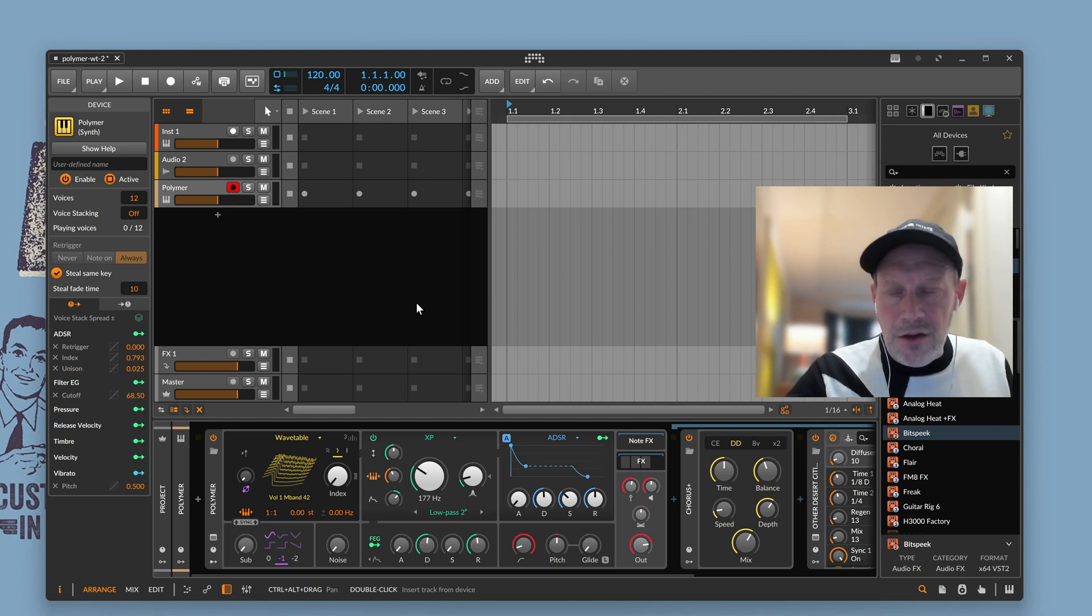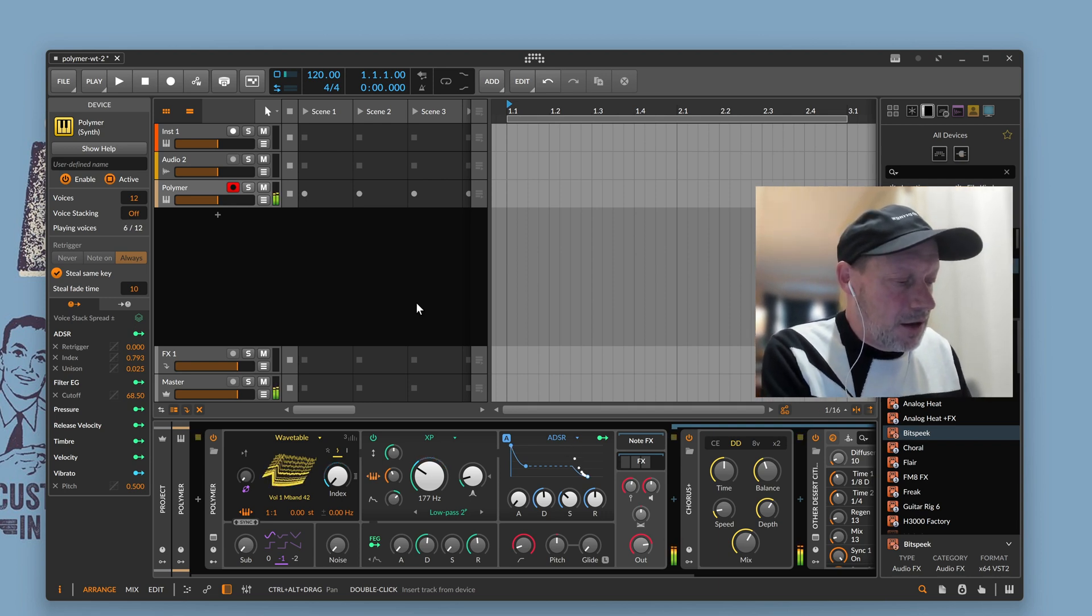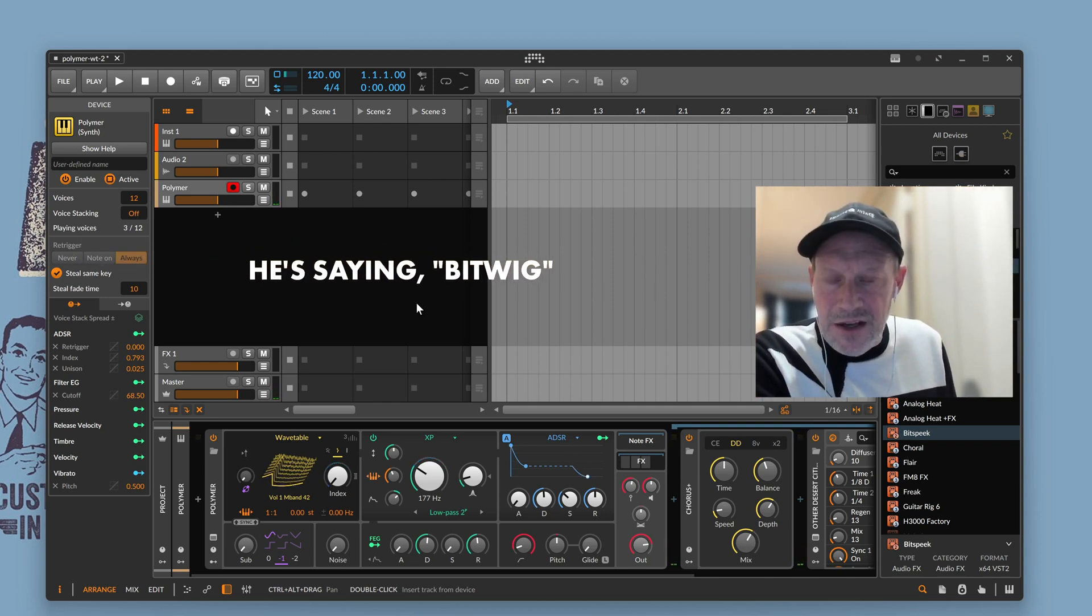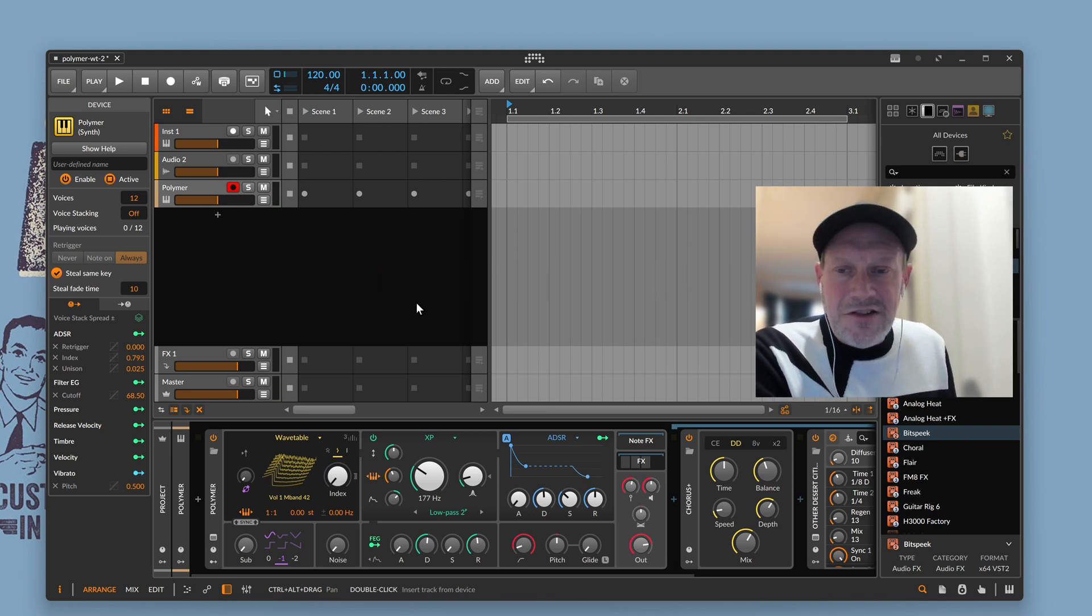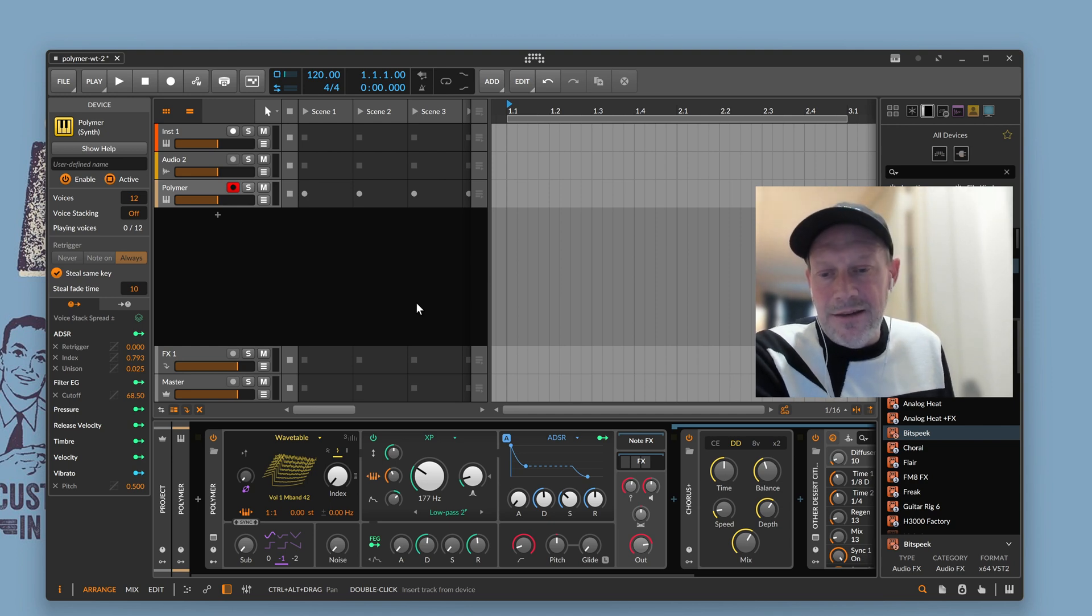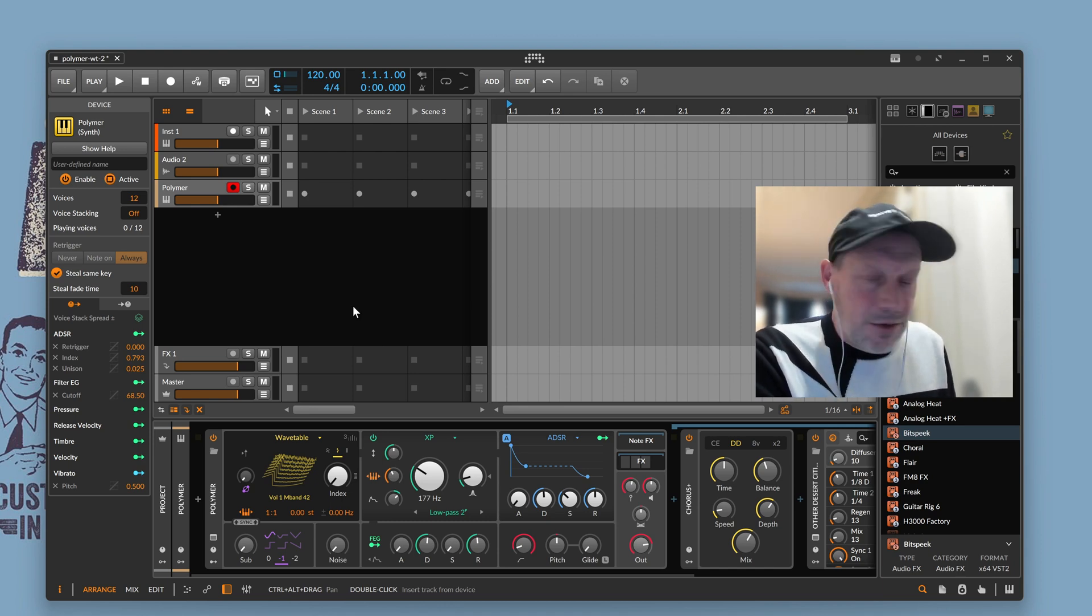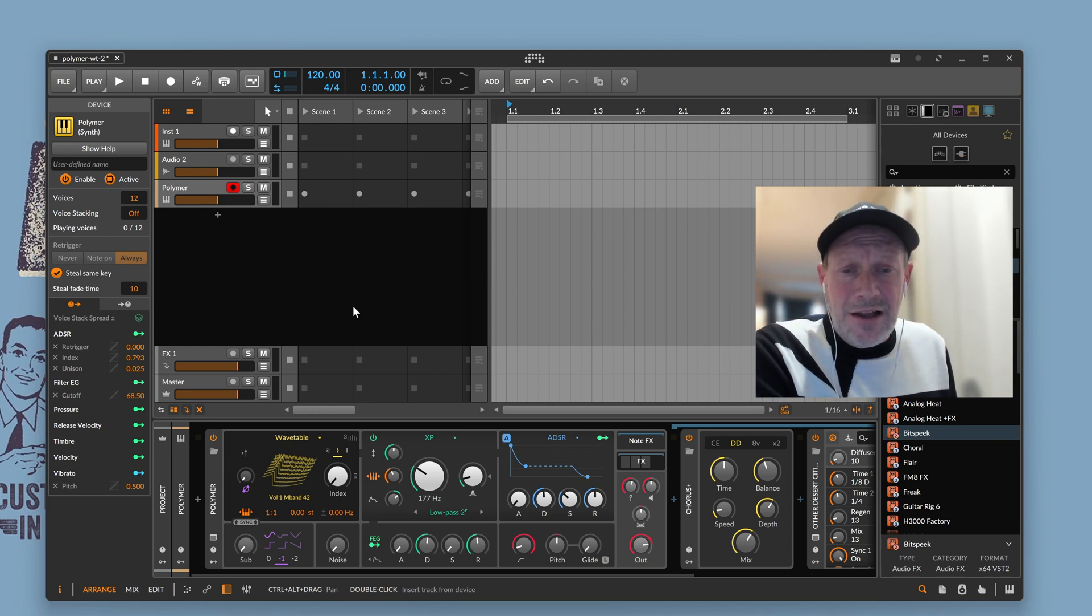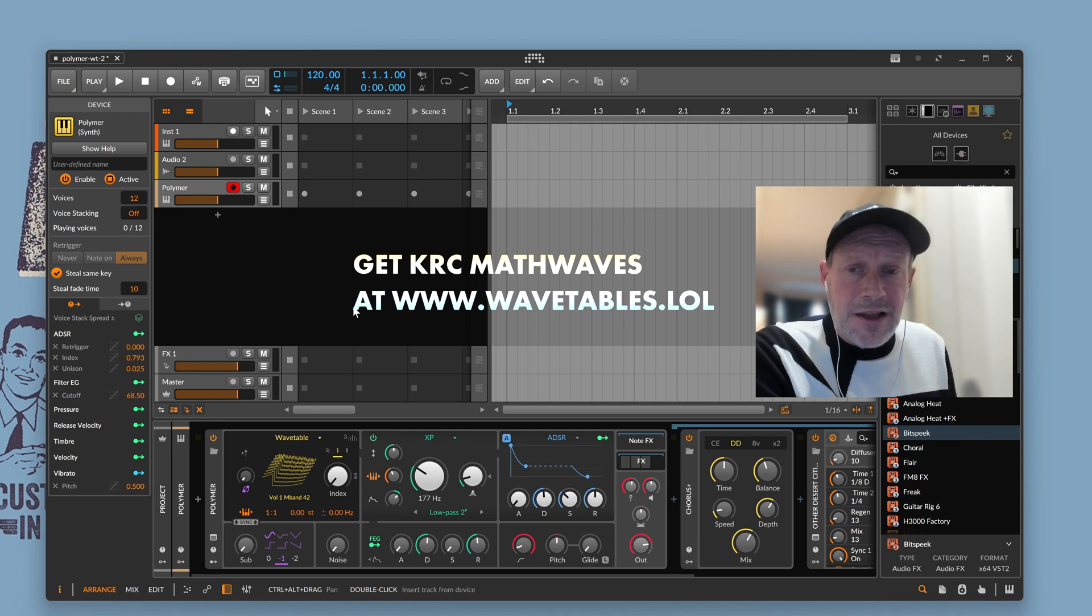And also, that is the format, somewhat surprisingly, that's supported in Bitwig. Bitwig has a built-in synth called Polymer that's kind of cheap and cheerful, but useful, and a nice sounding synth that I guess you can also customize further. And so long story short, those are now available. So, the collection is called KRC Math Waves. It's available at wavetables.lol.